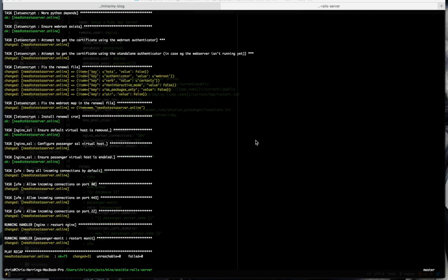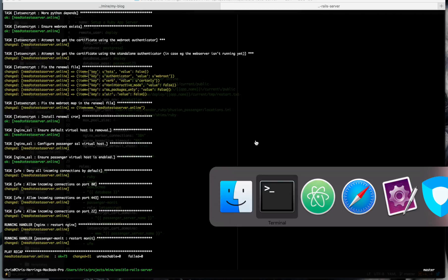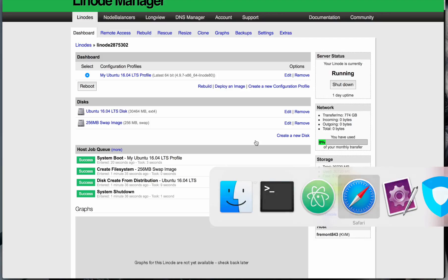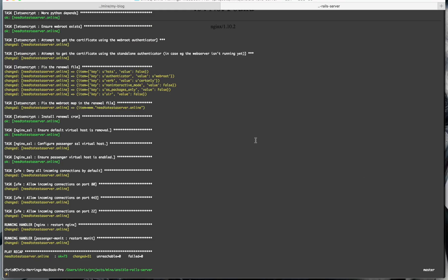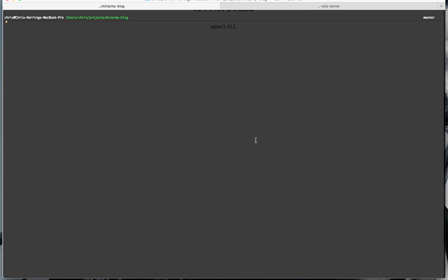So now a web server running. There's no application running for it yet, but that's running on our server. So next we turn to our application. And so we're going to use Capistrano to deploy the application.